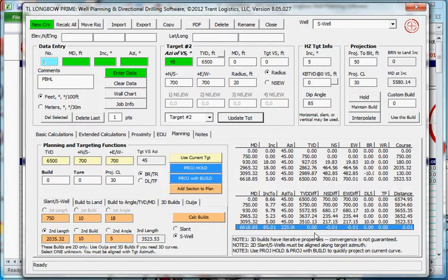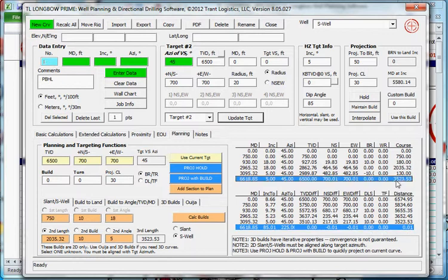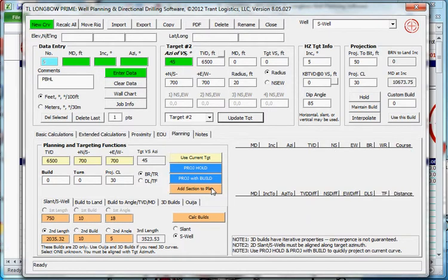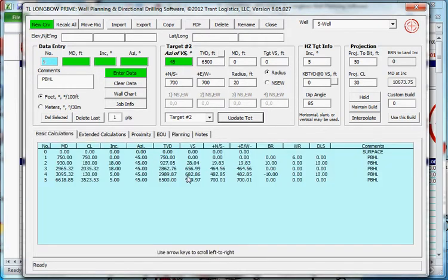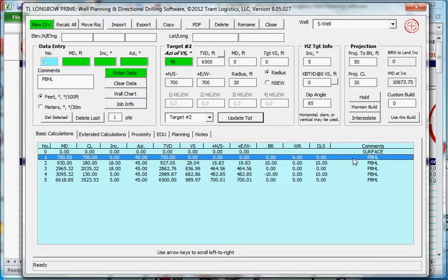Check your planning numbers down here. You can see that I hit my target. These are all zeroed out successfully. Let's add section to plan. Now I have my S well plan completely generated.